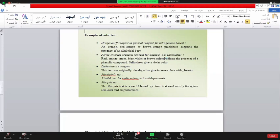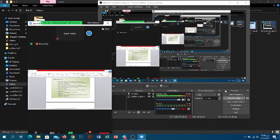يلا خذوا راحتكم. سأسمع أعطيكم محاضرة إن شاء الله نترك الأسبوع القادم بعمل الله تعالى. شكراً.